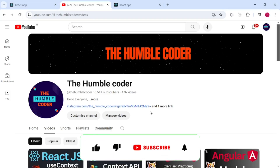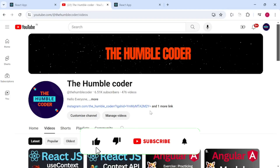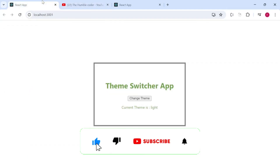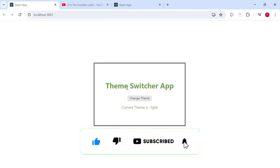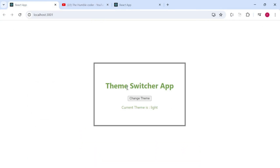Hello everyone and welcome back to the channel. In today's video we are going to make a theme switcher app in React.js. Basically, we are going to make use of the Context API, learn the concept of Context API, and then build this theme switcher app.